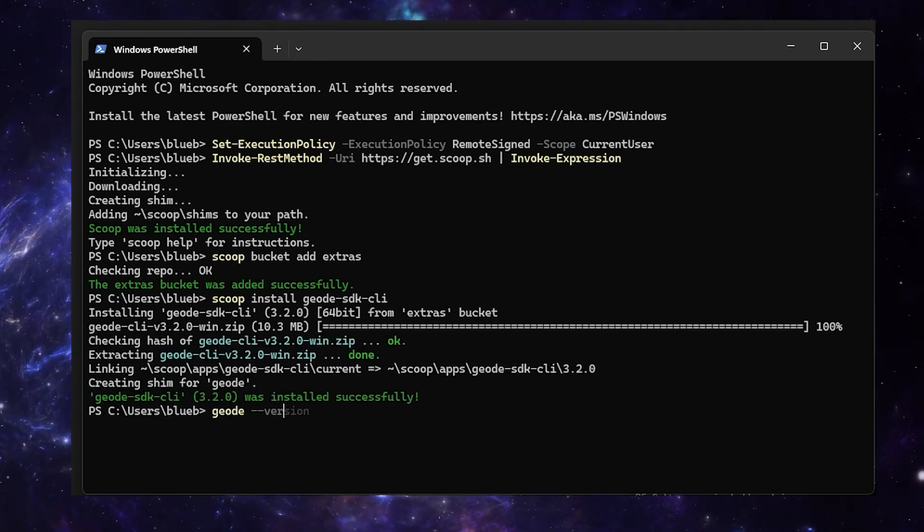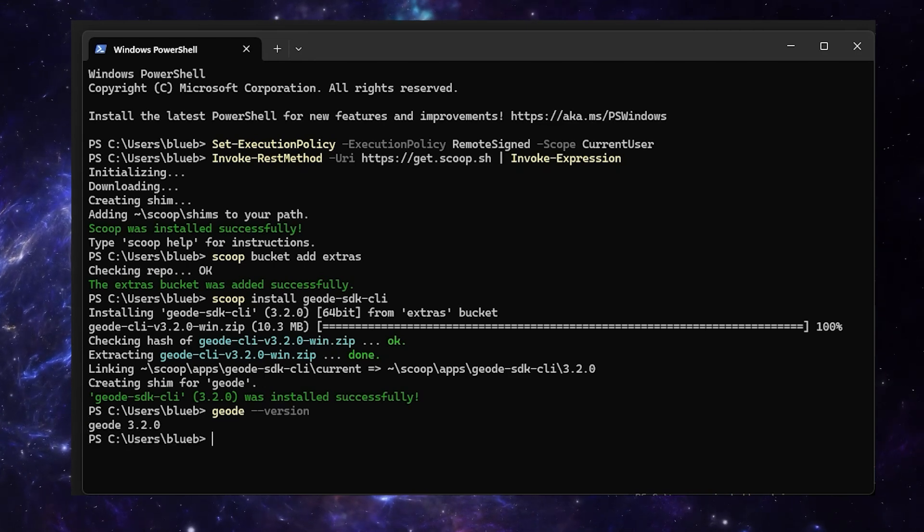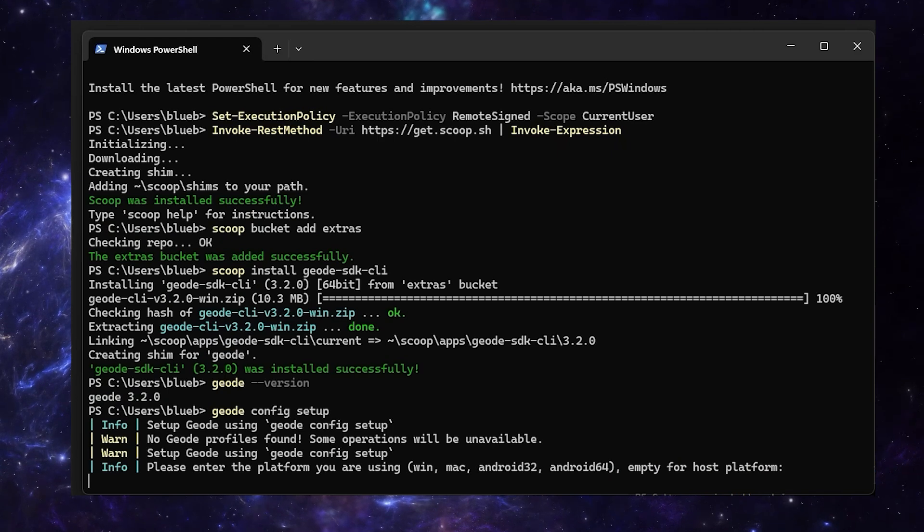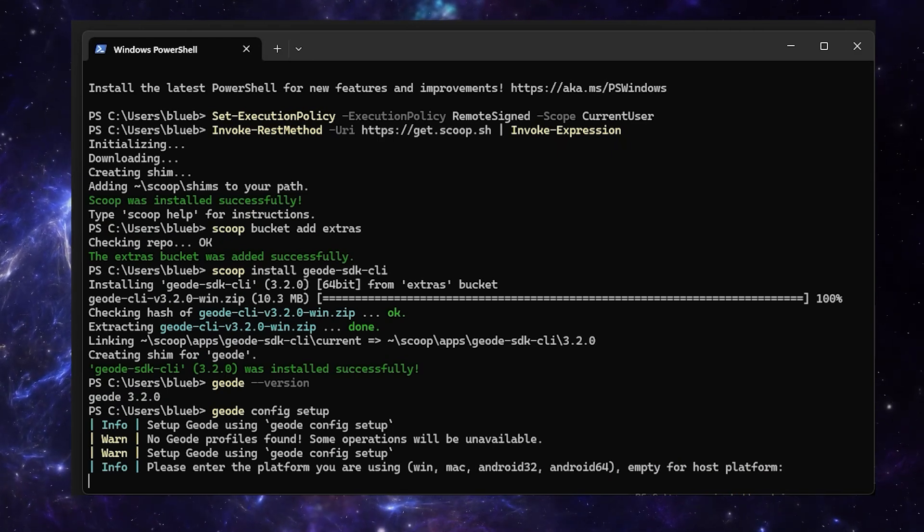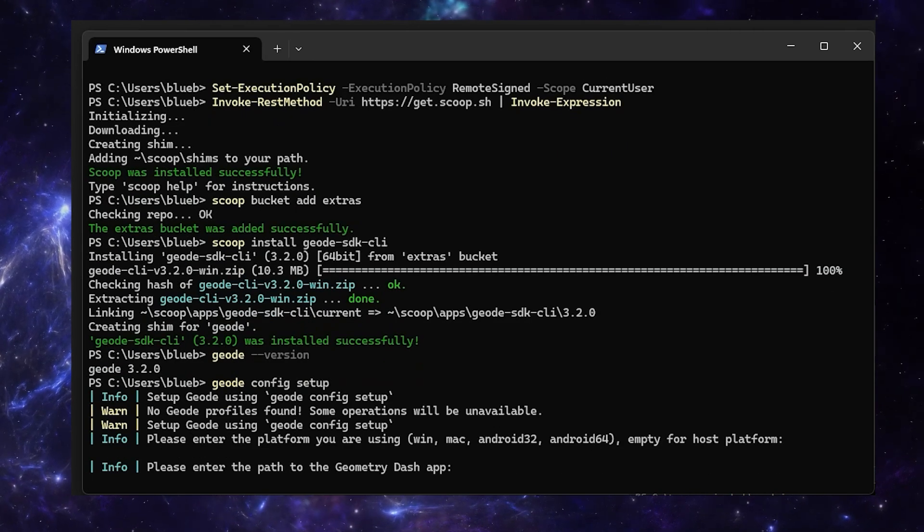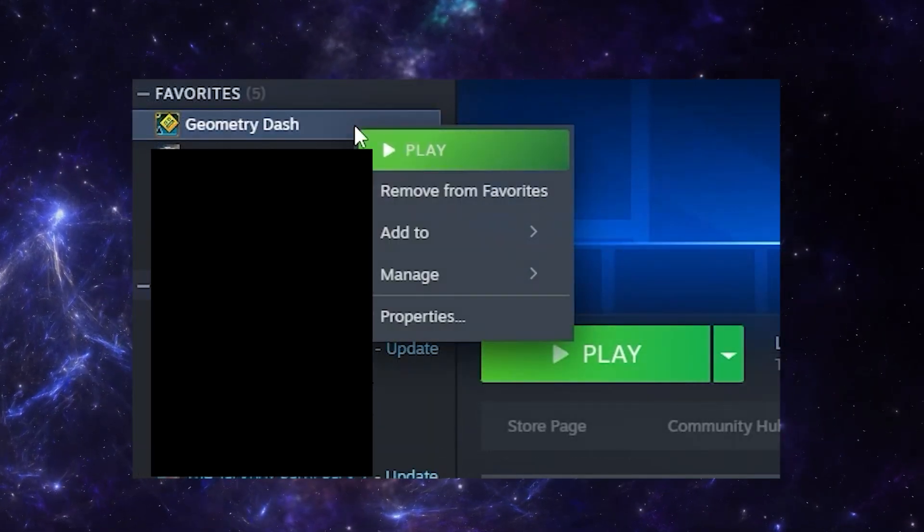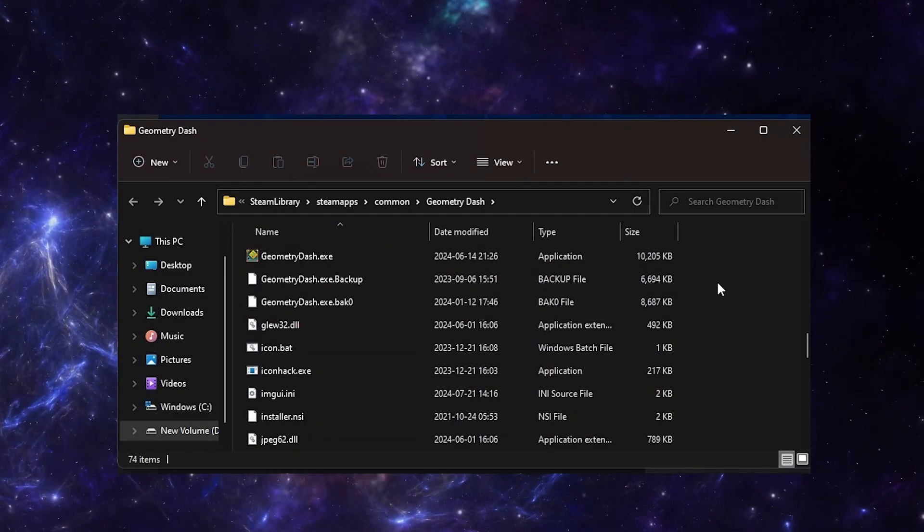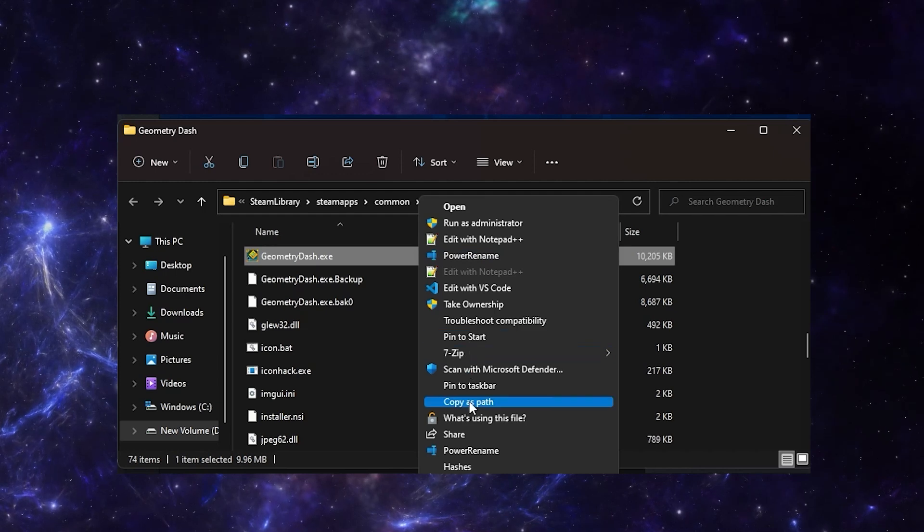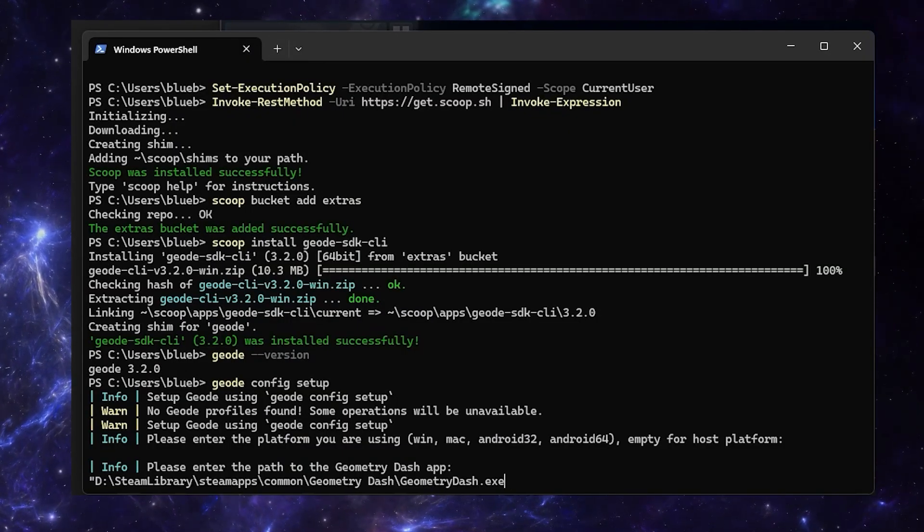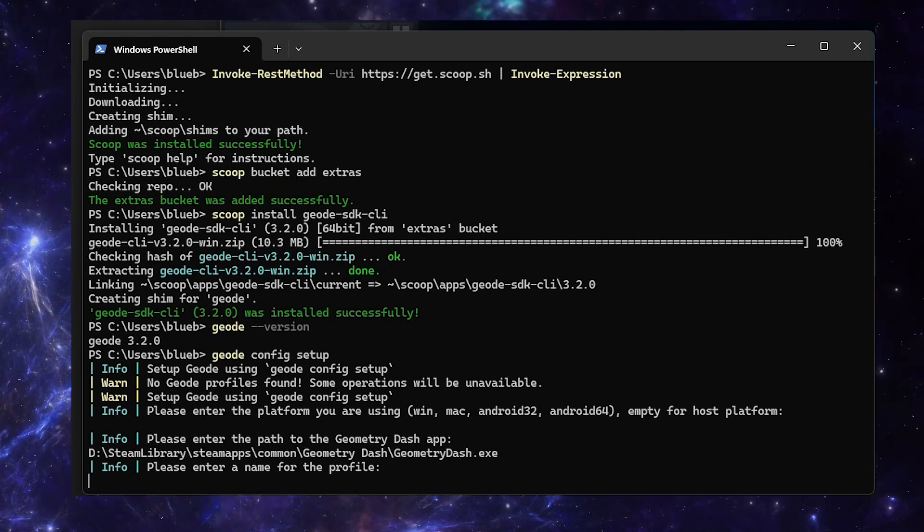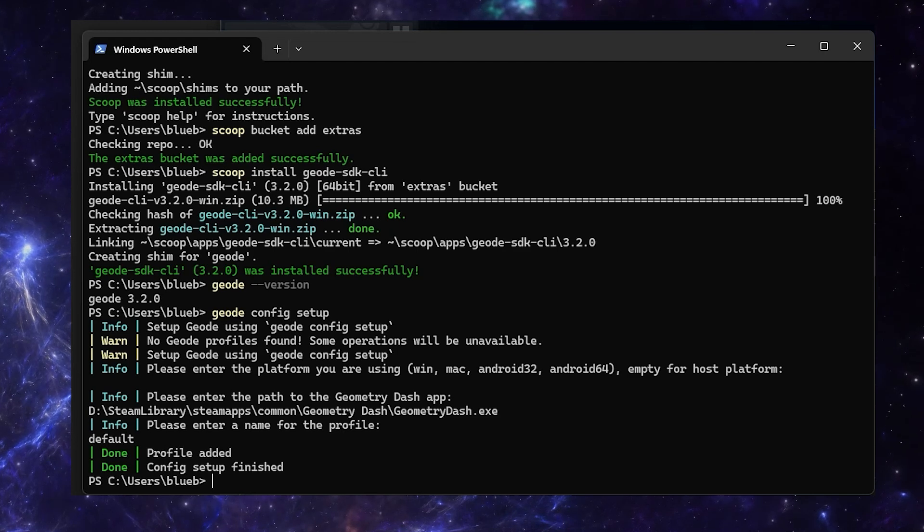Then you can do geode --version to check that it's installed. And now you're going to run geode config setup. So I left this blank, but it ended up causing problems later, so just type win W-I-N. Now you're going to open Steam. Right-click GD, Manage, Browse Local Files, and you need to find GeometryDash.exe and click Copy as Path. Then you can paste that here and just remove the quotes. Then you can give it a name, you can name it where you want. And now that's done.